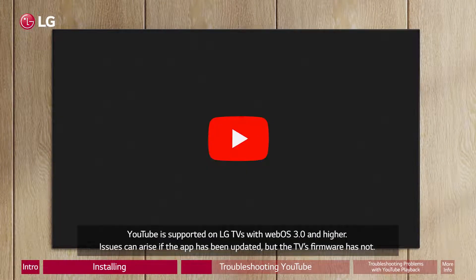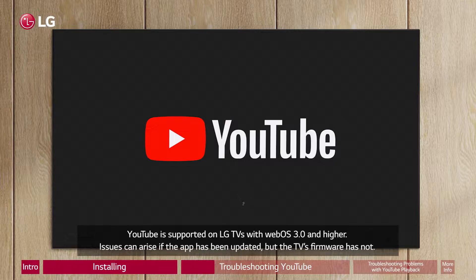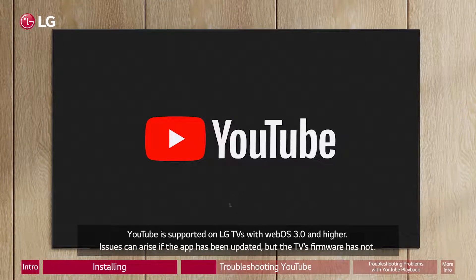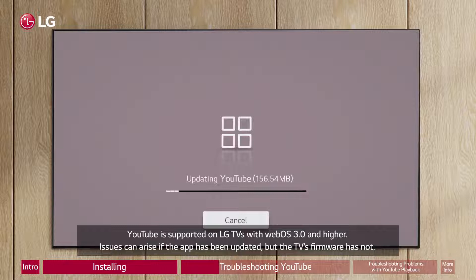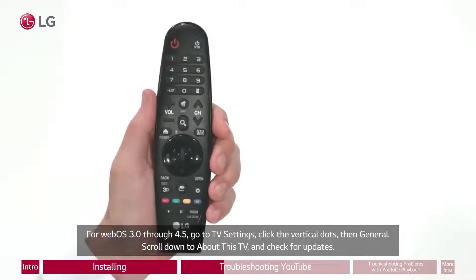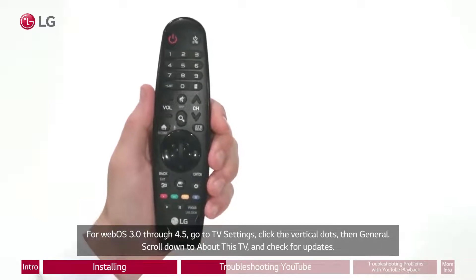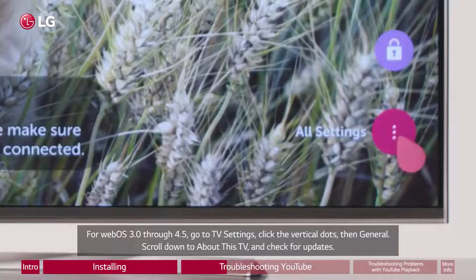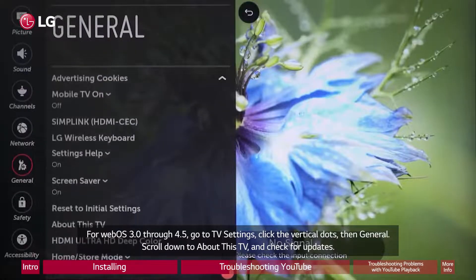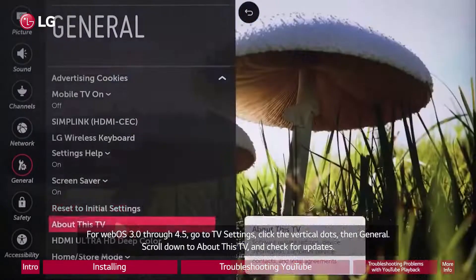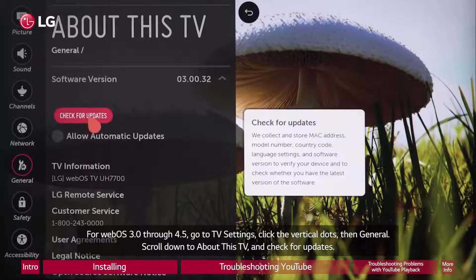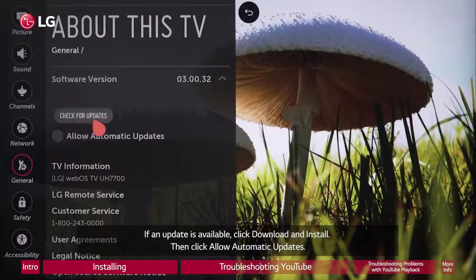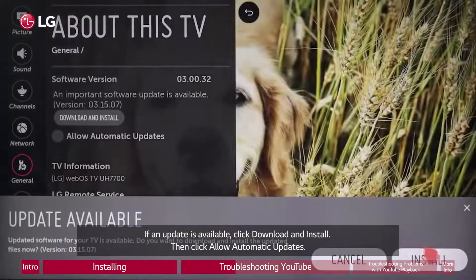YouTube is supported on LG TVs with WebOS 3.0 and higher. Issues can arise if the app has been updated, but the TV's firmware has not. For WebOS 3.0 through 4.5, go to TV Settings, click the vertical dots, then General. Scroll down to About This TV and check for updates. If an update is available, click Download and Install.